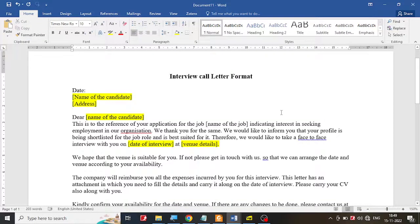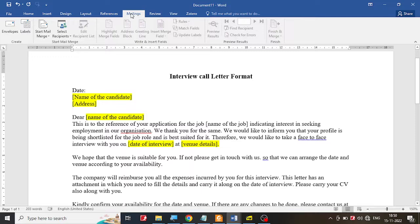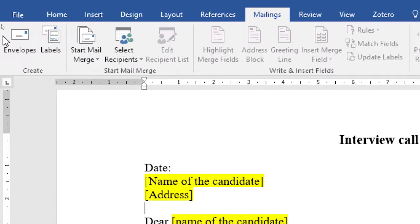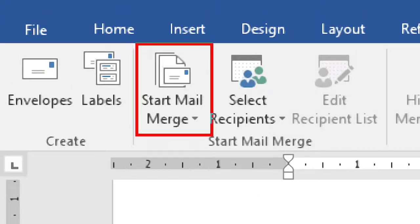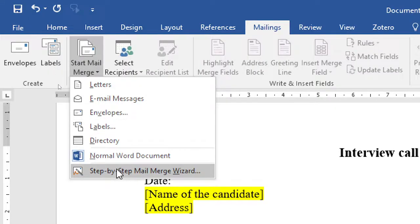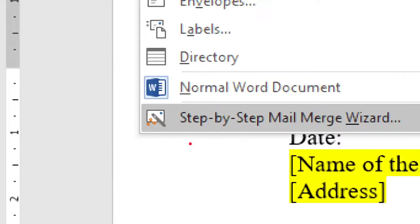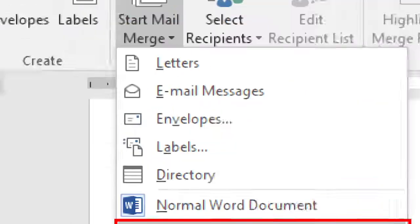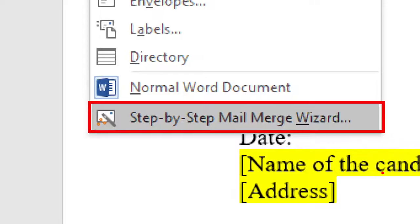Now to perform the mail merging option, I'm going to go to the Mailings option over here. Click on this Mailings option and once you click on it, you have a lot of options. I'm going to use the mail merge option which is available here. I'm going to click on the down arrow and select the last option, that is the step-by-step mail merge wizard.